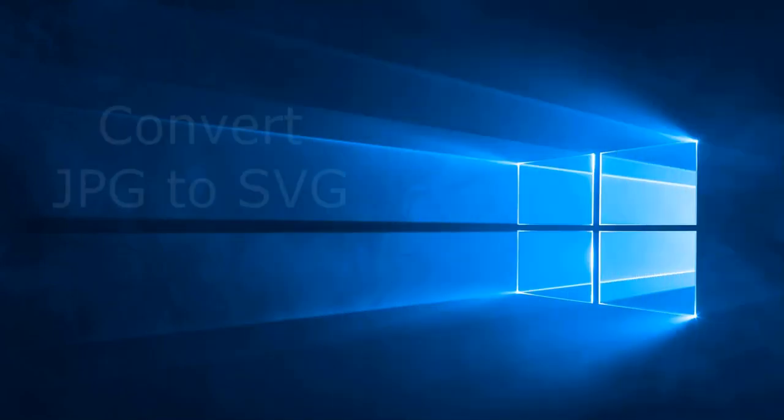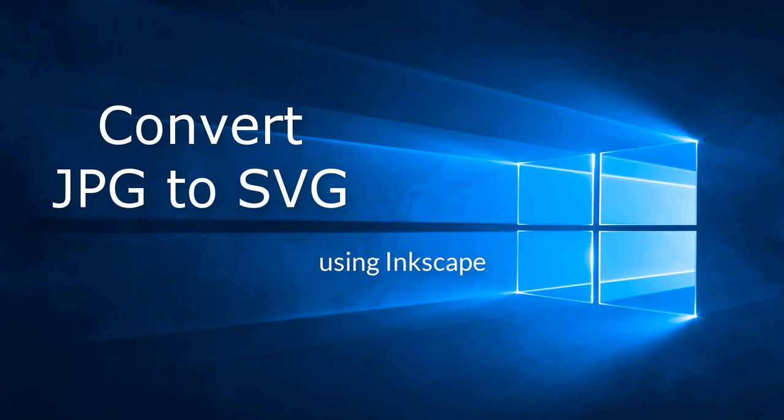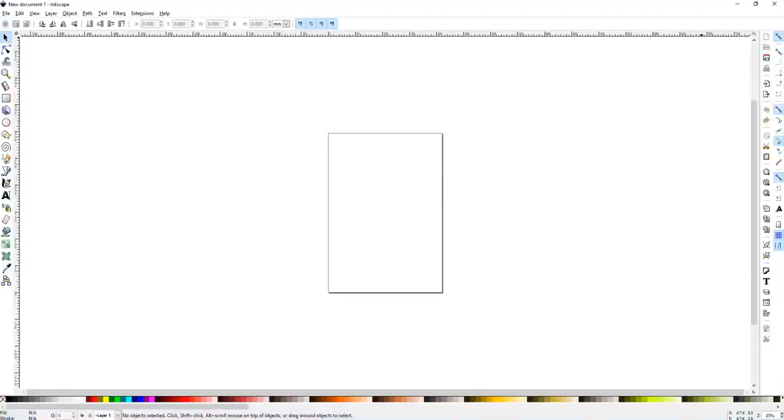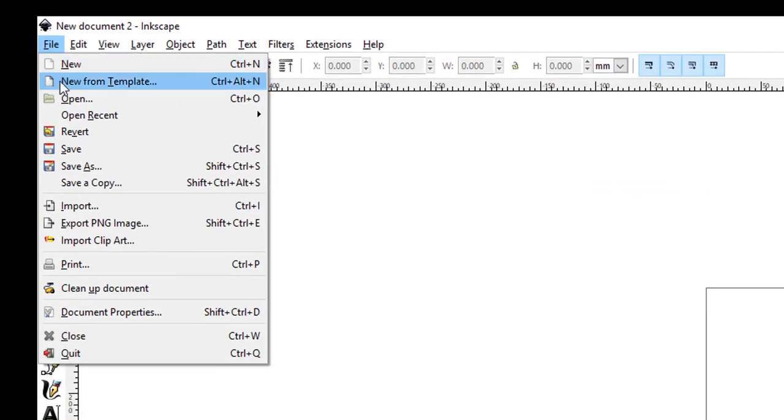Today I will be showing you how to convert JPEG to SVG using Inkscape. Opening Inkscape, you can bring in the image that you're looking to use by File, Open.